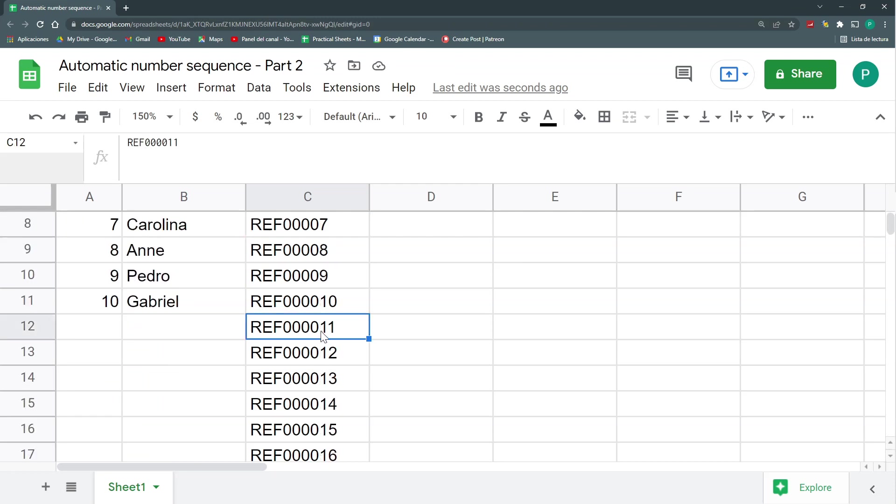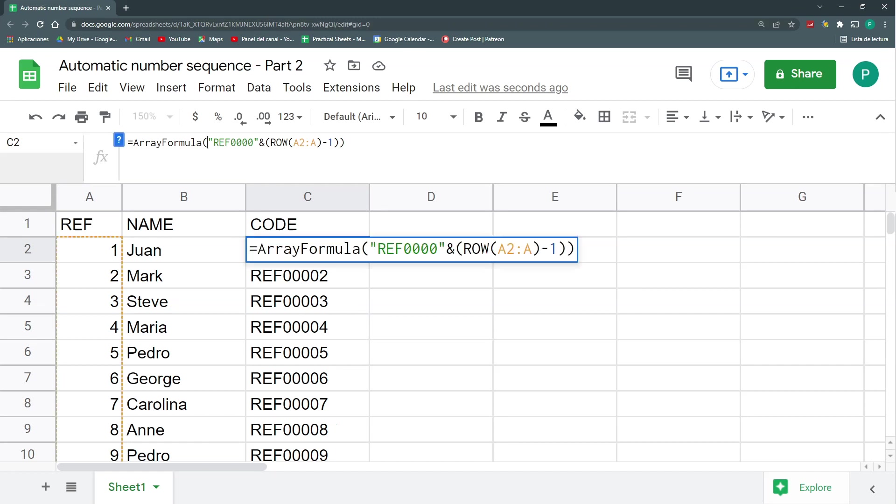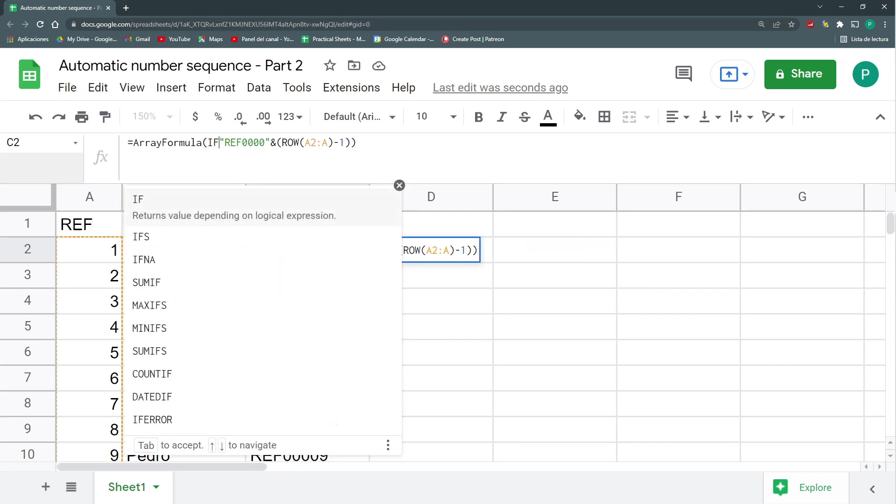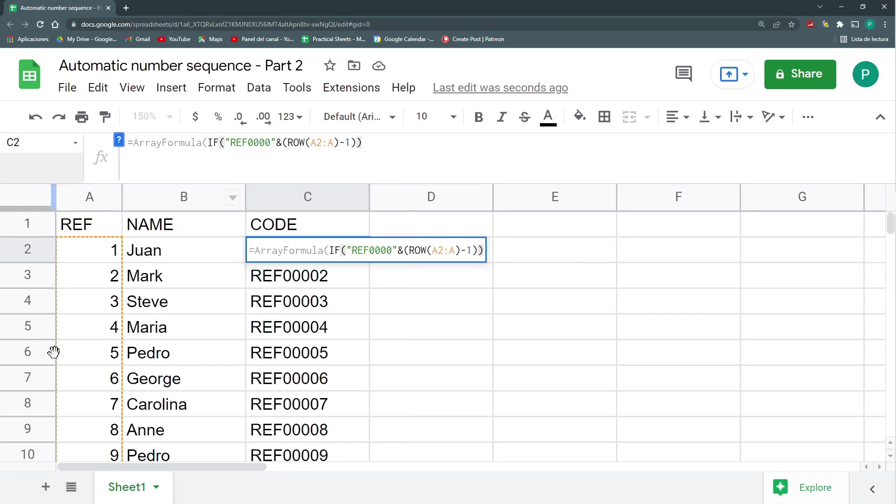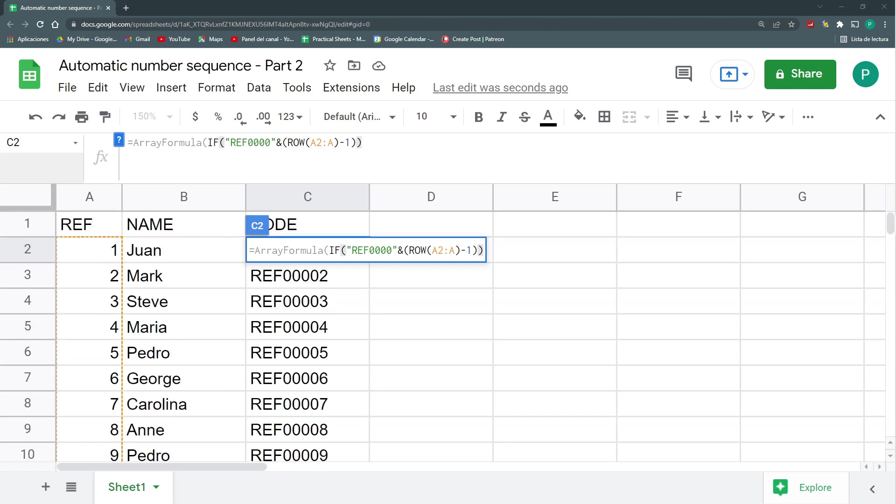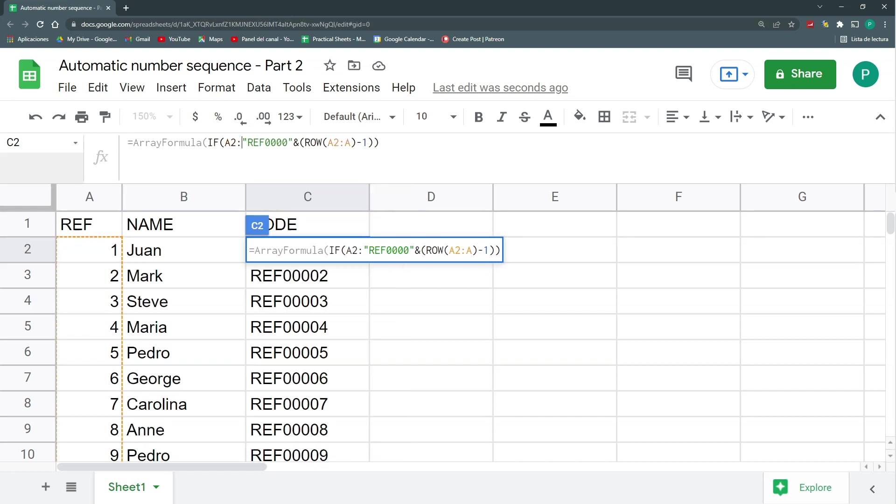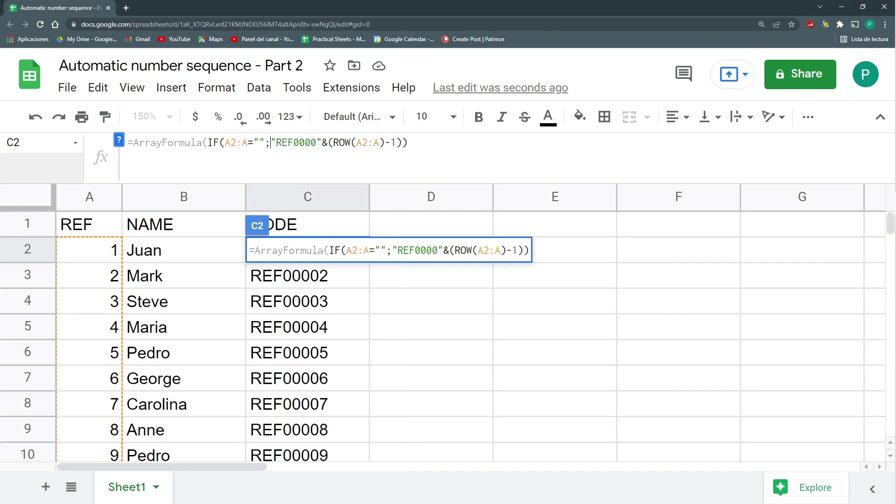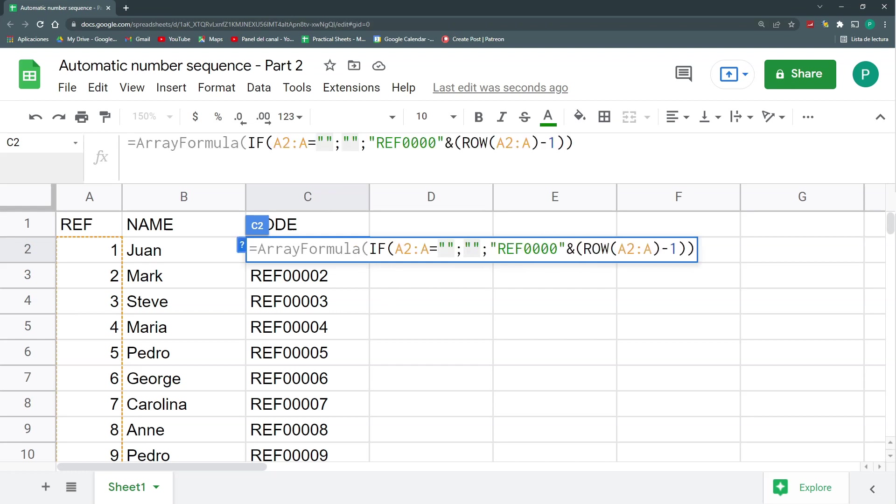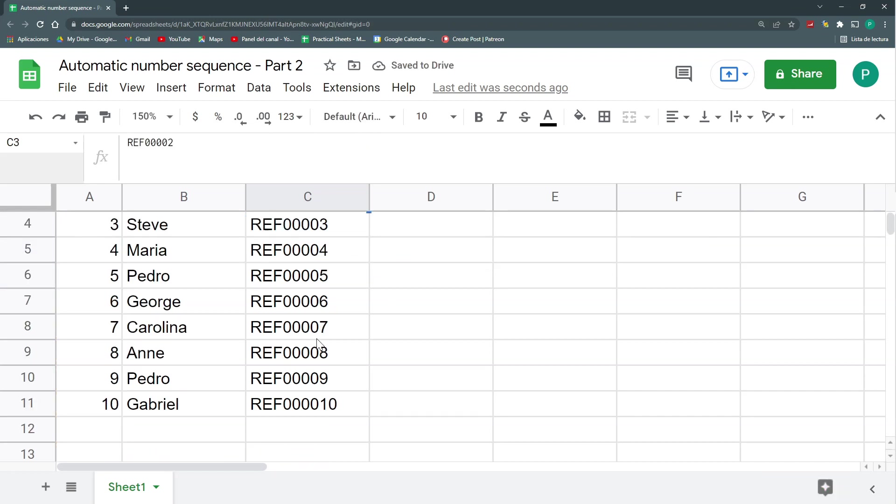But the problem is that I also have numbers when I don't have anything here. So I could do an if here that if in my column A I don't have a value, then I should leave it without anything. So I could say, if A2 colon A, A2 up to A, if it equals to empty, then I should leave it empty. If not, I could put all my formula with the row and everything. So enter, and that's it.